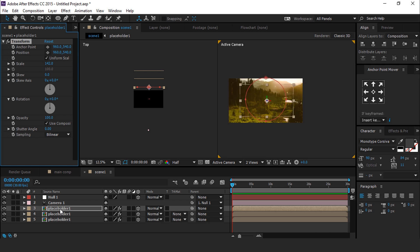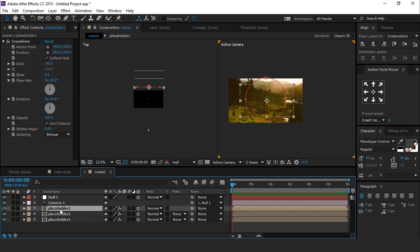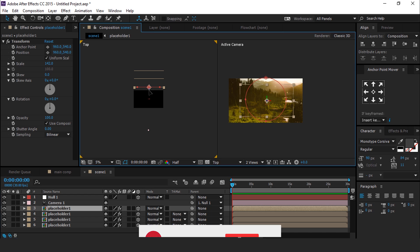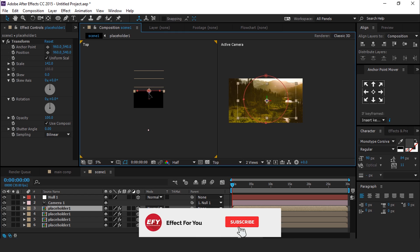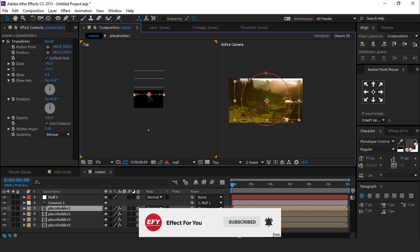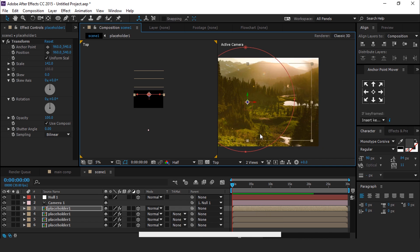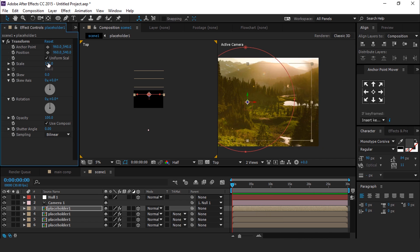Now duplicate again one more time and move ahead from the bottom Placeholder layer. Again decrease the Transform scaling perfectly so it merges with the bottom Placeholder layer.